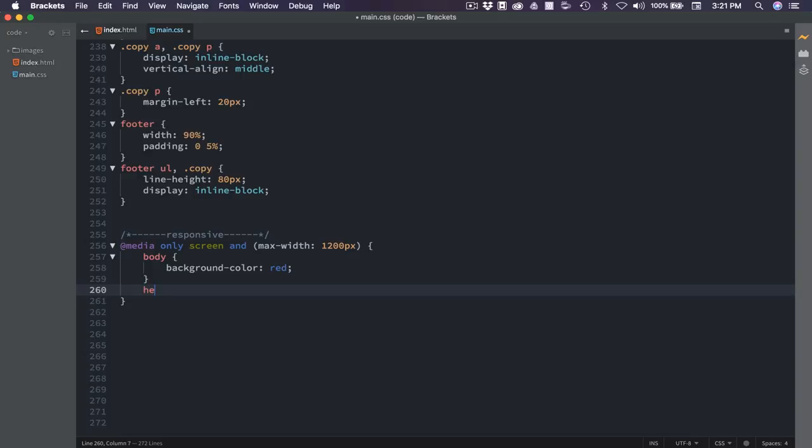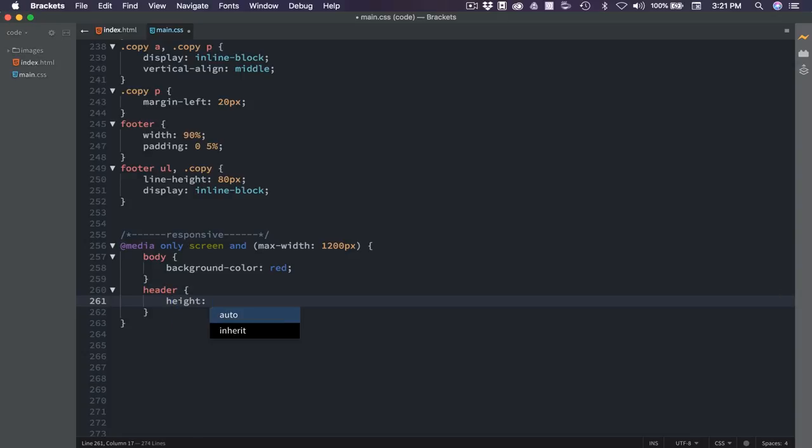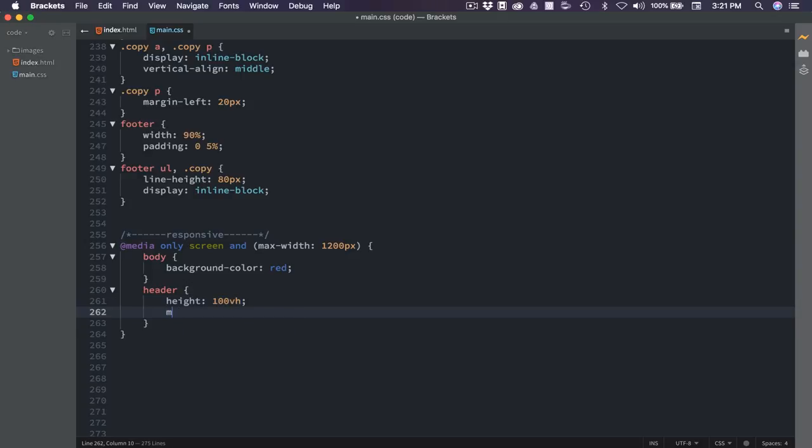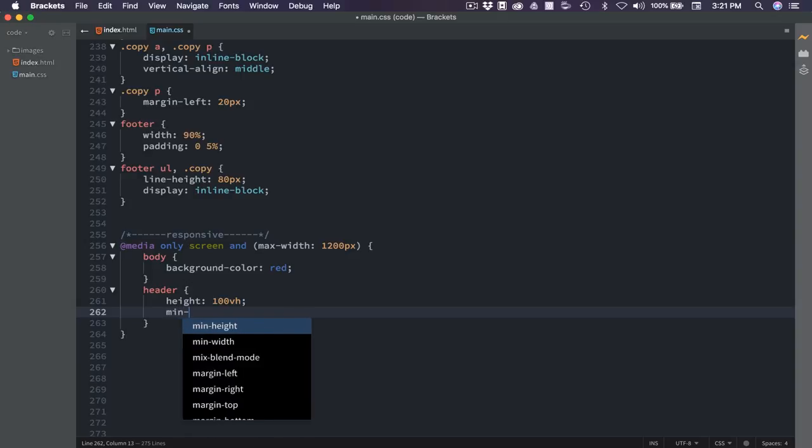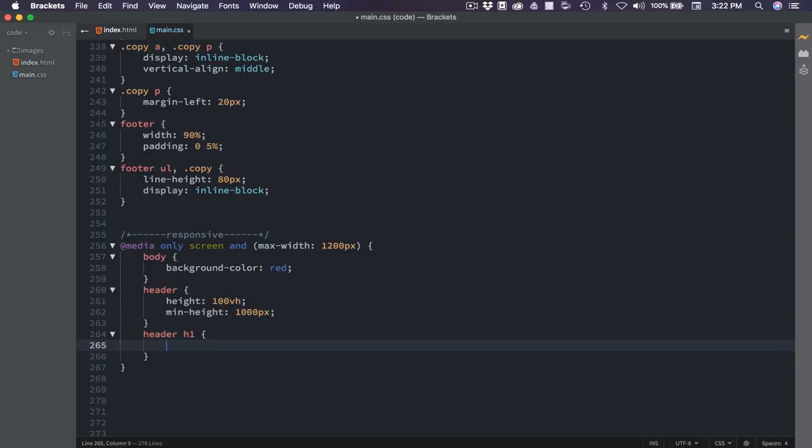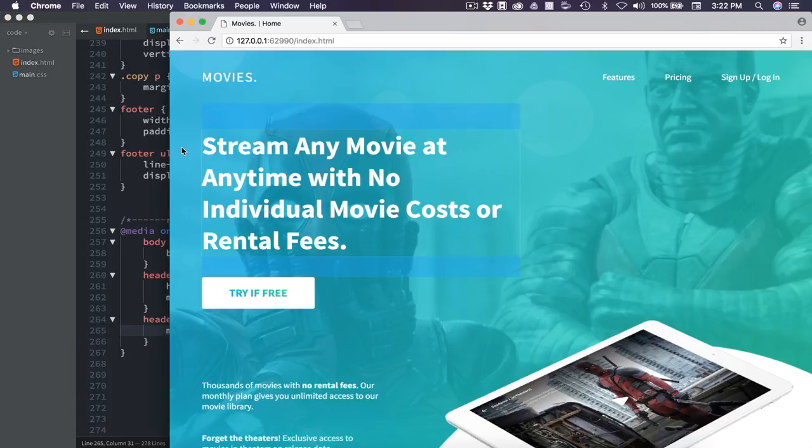Now we found that and that's going to look like a good spot for a breakpoint. I'm going to target the header and set the height width to 100 VH. And then the min height is going to be changed to 1000 pixels. That's going to give us a little bit more room to work with. Then we can target the header H1. I'm going to adjust the spacing on that. We're not going to need so much space on mobile. So we'll set the margin to 50 pixels on the top, zero on the right, 40 on the bottom, and zero on the left.